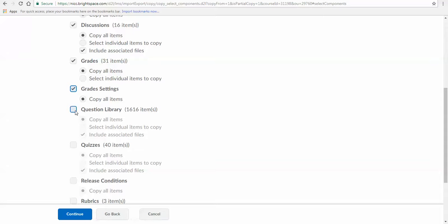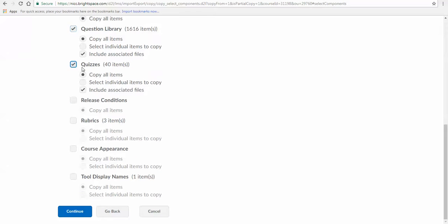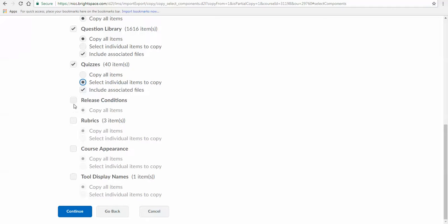This is a big one here: Question Libraries. We're going to give you all the quizzes with all the questions, so I want to make sure I bring all those in as well as the quizzes. If you don't want to copy all the quizzes, you can click Select Individual Items to Copy. When it says Include Associated Files, that means if there's any attachment to any of those quizzes, it'll bring those too. Release Conditions—we really don't have any in here, but just in case there are, go ahead and bring those in unless you want to set those up on your own. If you don't understand them, probably just accept what we already have set up.